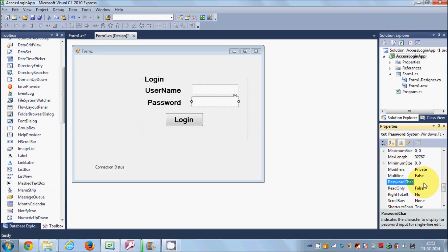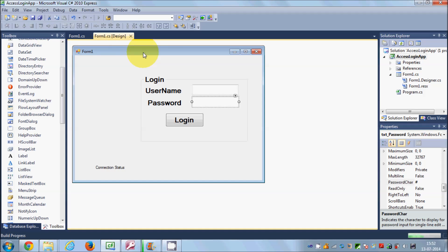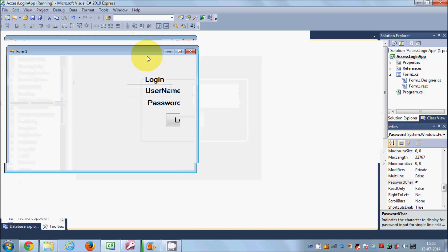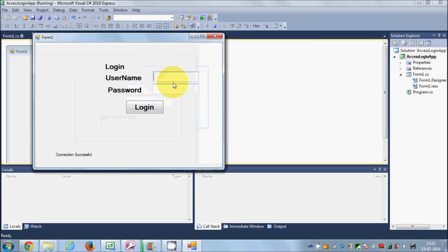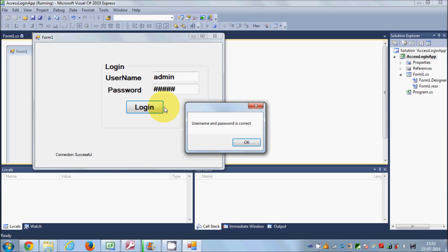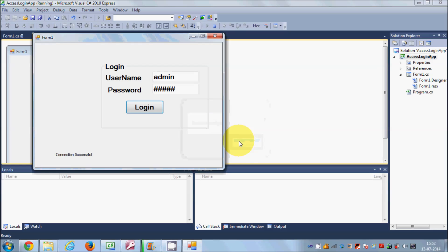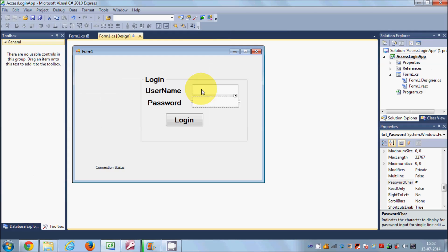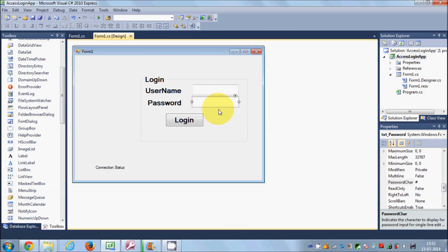So for example I give here a hash symbol, and I will run the program once again. And whenever I give my username admin, for example, and the password ABCED, for example, when I give ABCED it masks my password with this hash symbol. And when I click this login button, it says username and password is correct.